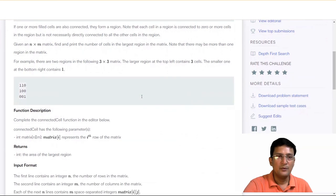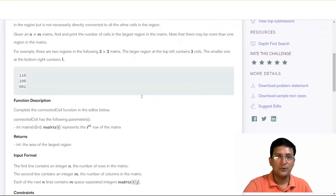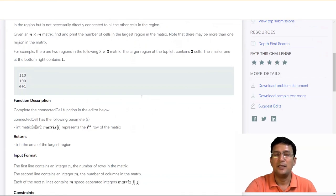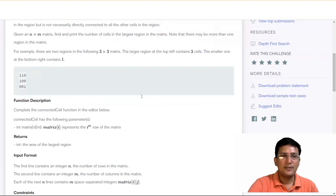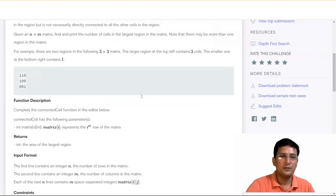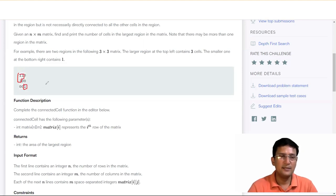So given an N cross M matrix, find and print the number of cells in the largest region in the matrix. Note that there may be more than one region in the matrix, meaning the number of connected components can be greater than one. For example, if there are two regions in a three cross three matrix, the larger region at the top contains three cells and the smaller one at the bottom contains only one cell. So the larger region has three elements.